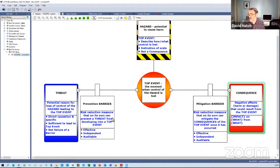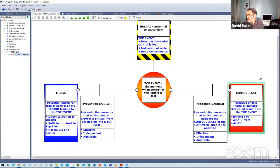Essentially, these diagrams are read from left to right. Our threats have to pass through prevention barriers to lead to the loss of control at the top event. Having lost control, we have opportunities to reduce or recover that situation so we don't actually lead to the consequences.